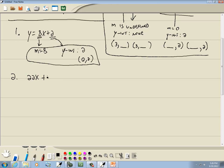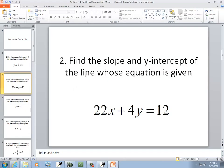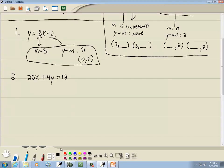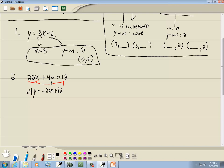22x plus 4y equals 12. It says find the slope and y-intercept. In order to tell what the slope and y-intercept are, you have to solve for y — that's what slope-intercept form requires. So I'm going to take 22x to the right side: 4y is equal to negative 22x plus 12. Then I'll divide both sides by the number in front of y, which is 4.